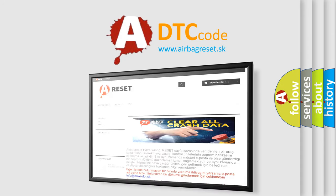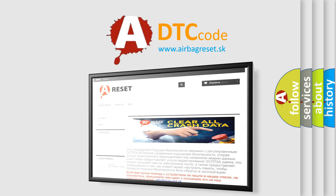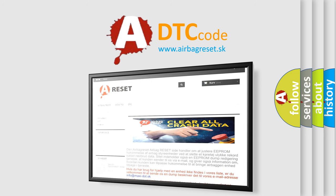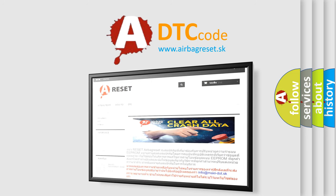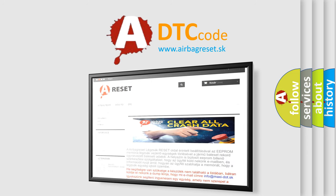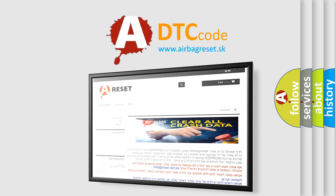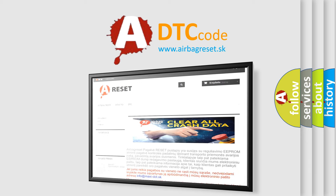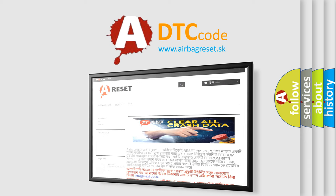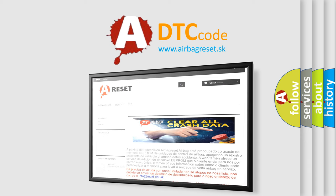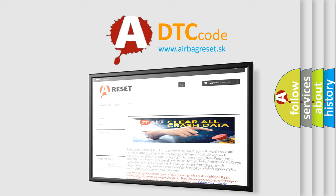The Airbag Reset website aims to provide information in 52 languages. Thank you for your attention and stay tuned for the next video.